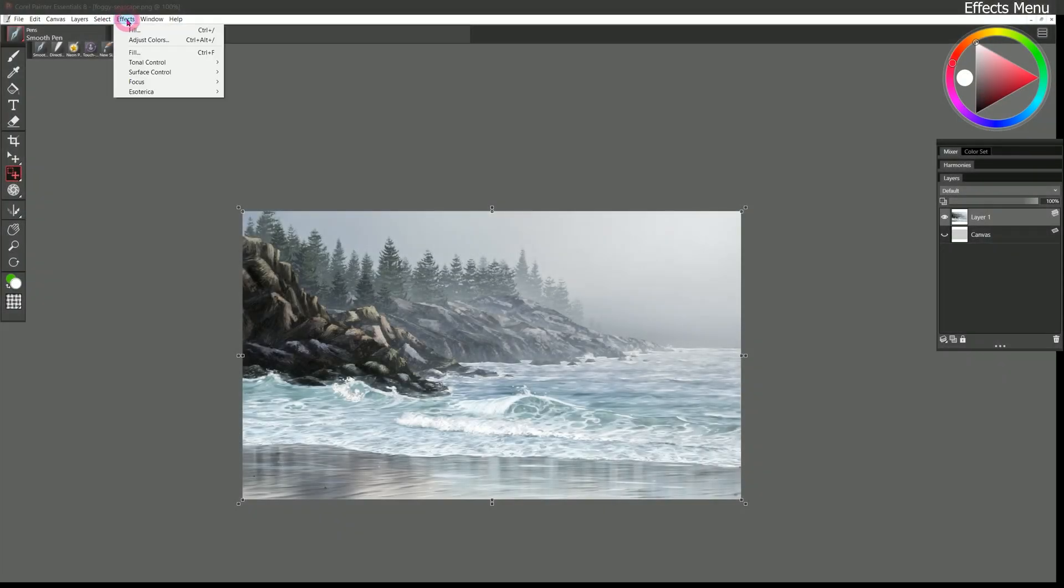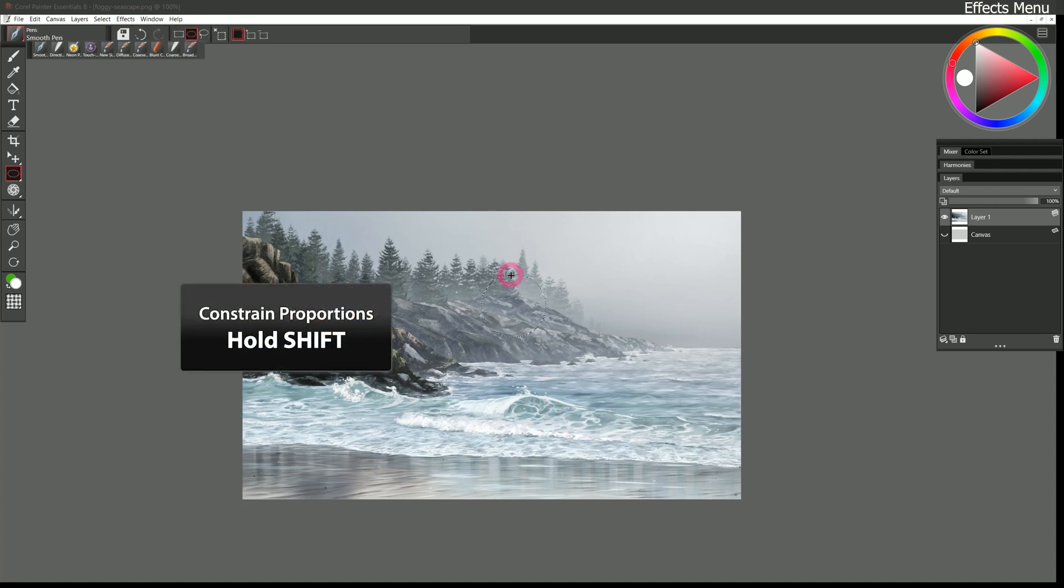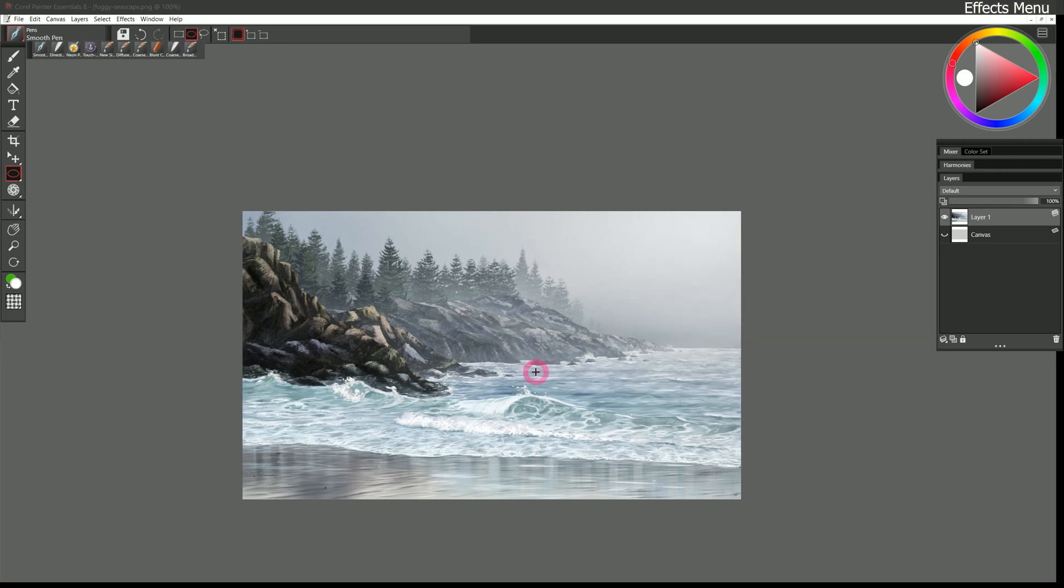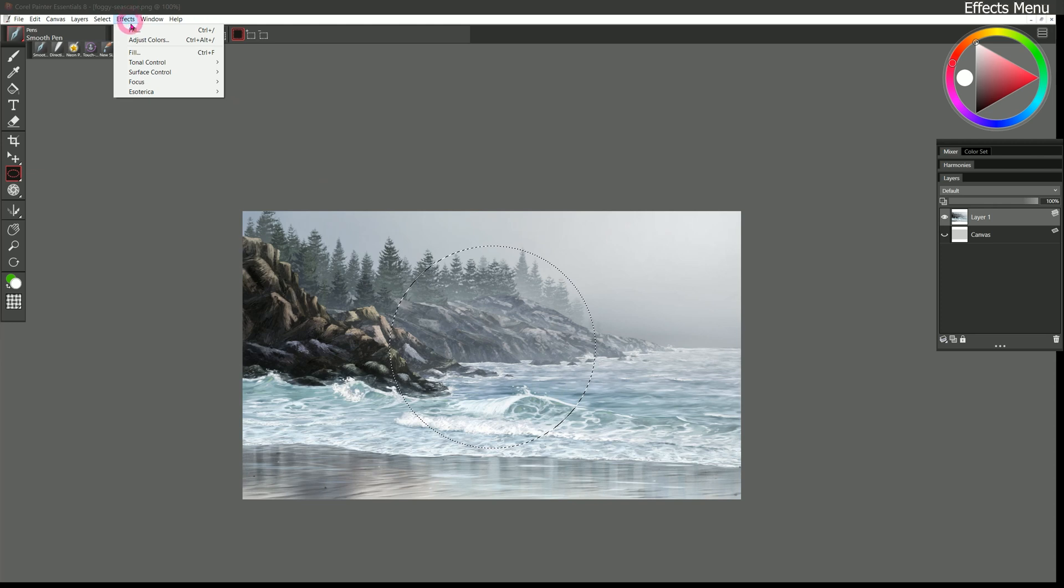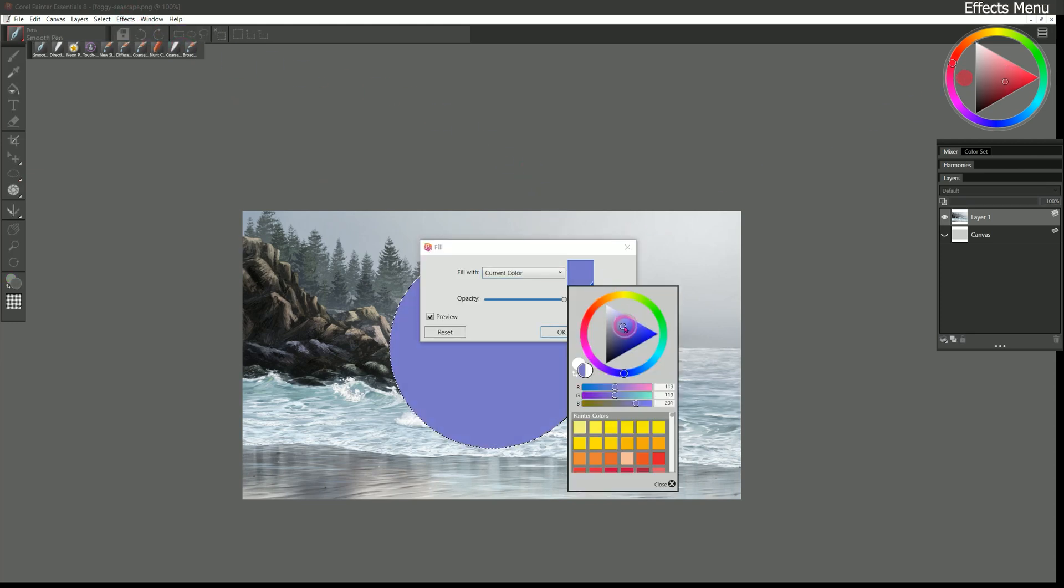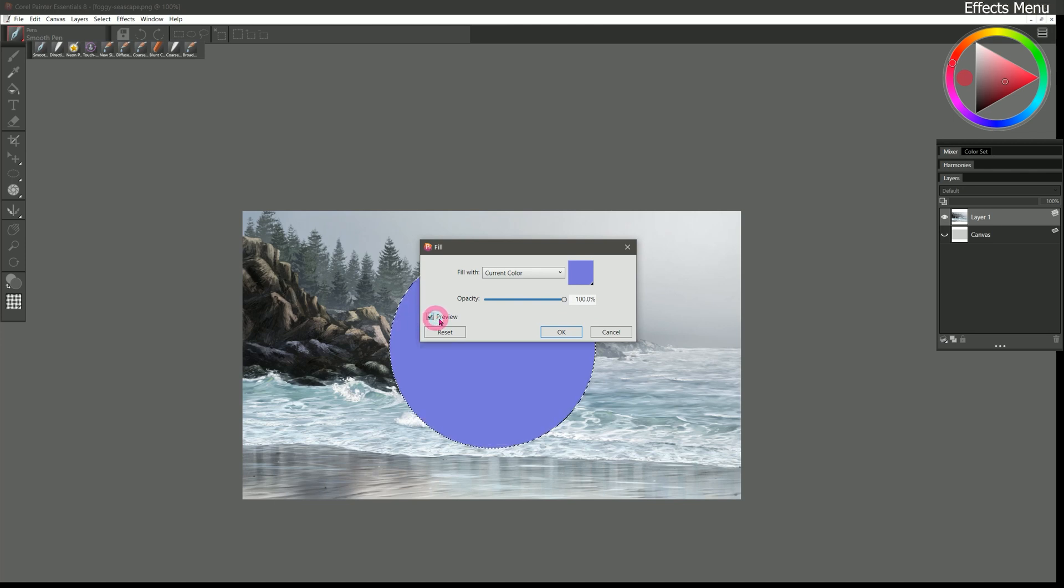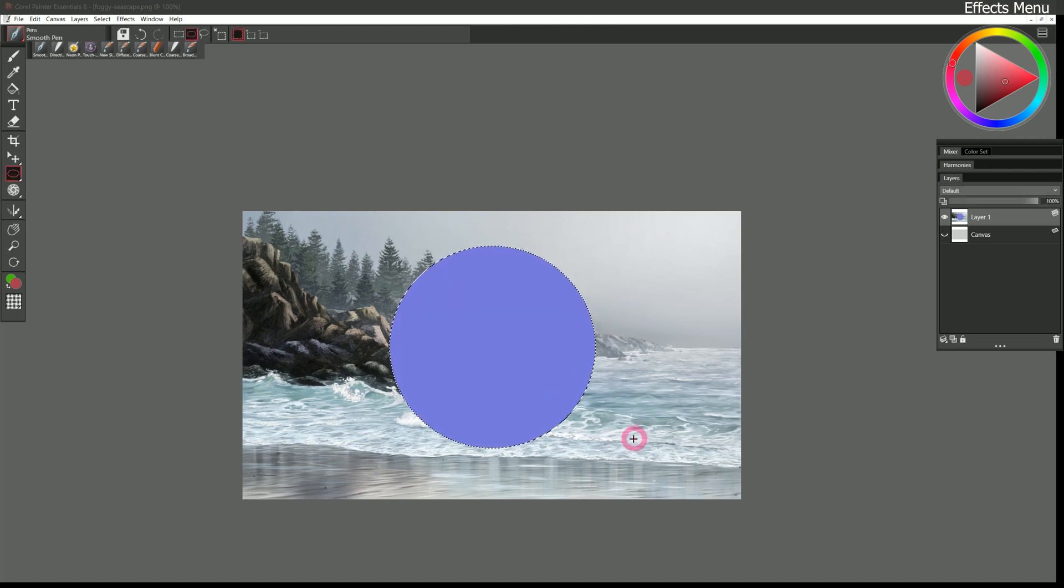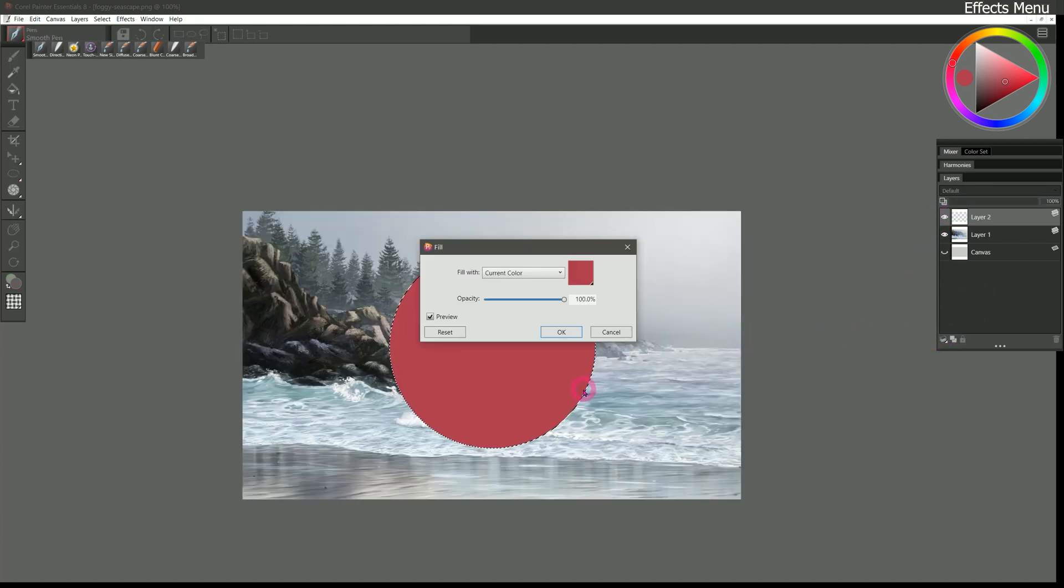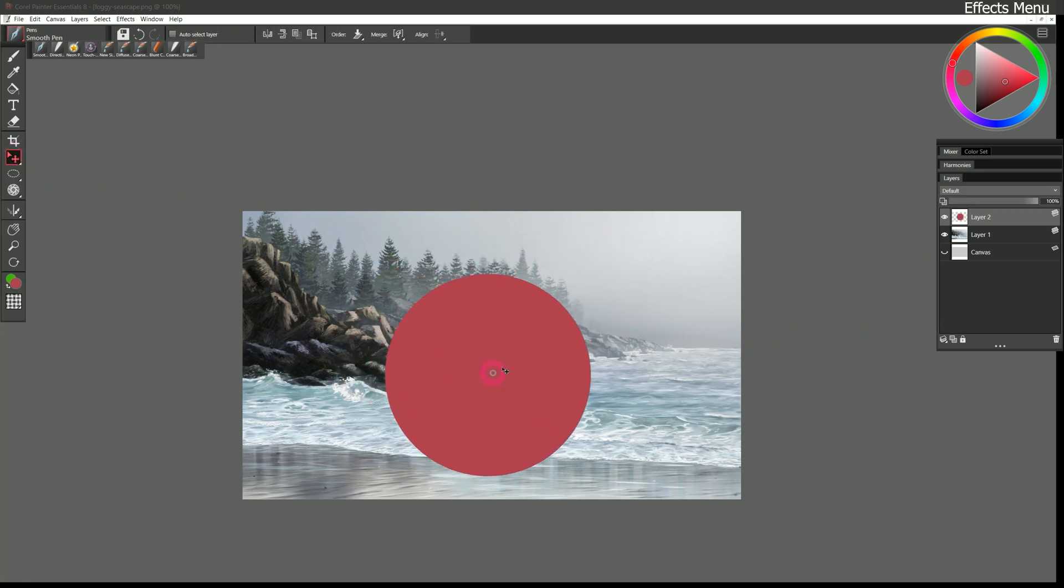The next menu is the effects menu. Here we can access the fill command. I'll create a selection to fill. You can hold shift to constrain your selection to a perfect circle. Or shift and alt to make a perfect circle that scales from the center. This works for the rectangular selection tool as well. I'll make a circle here. And let's go to the effects menu and choose fill. We can fill with the current color. That's whichever color is selected. We can reduce the opacity of that fill. We can preview the fill. And we can click on OK to fill that selection. I've added that fill to this entire layer. But if I wanted to, I could undo create a new layer and fill that selection on a completely separate layer. Then I can move that layer around.